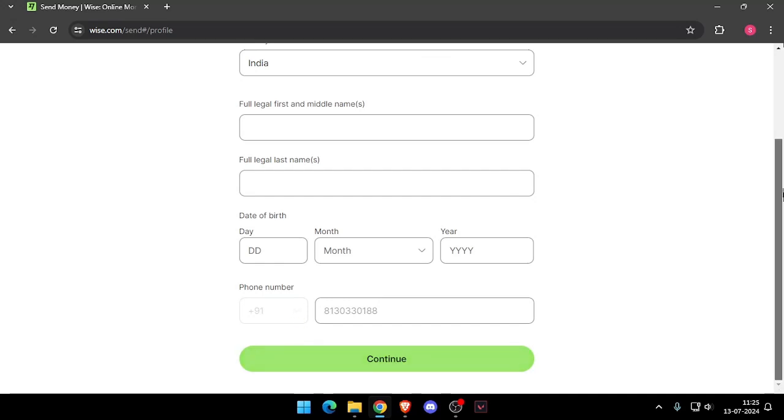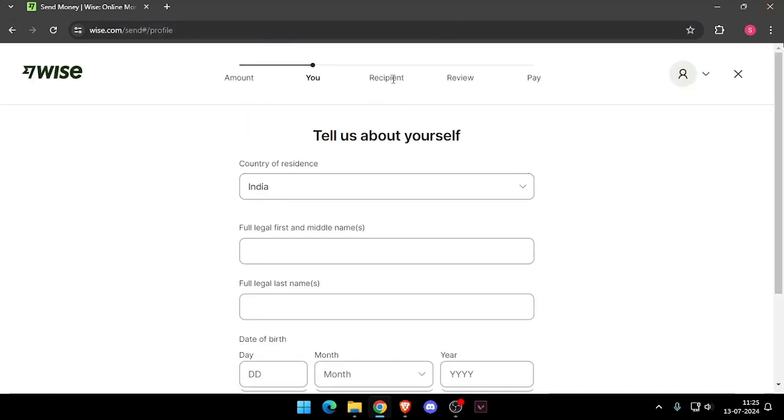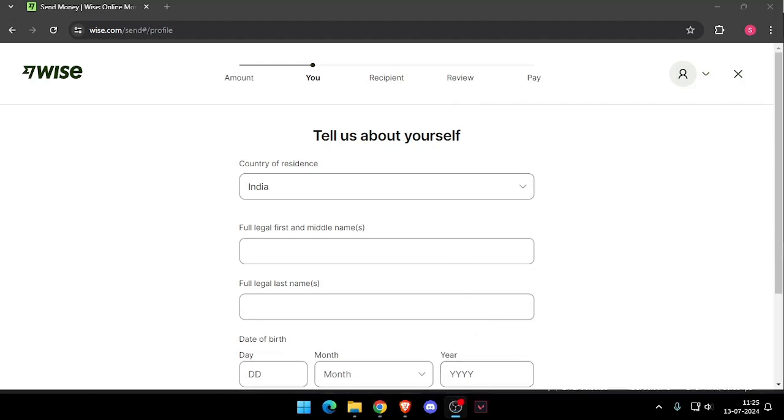And then you have to review the payment, and at last you will be able to pay the amount. So yeah, that's it for today's video. If you like this video, please do not forget to subscribe to our channel. Thank you.